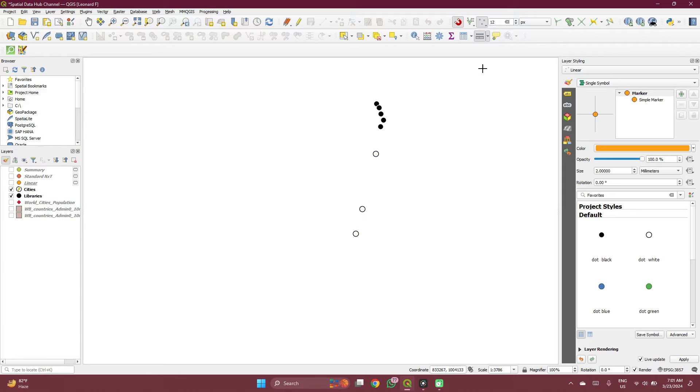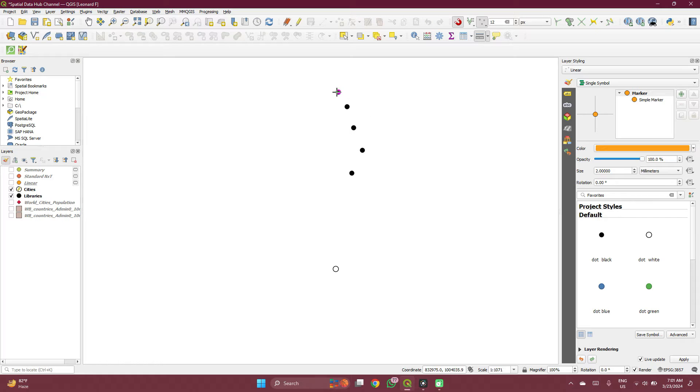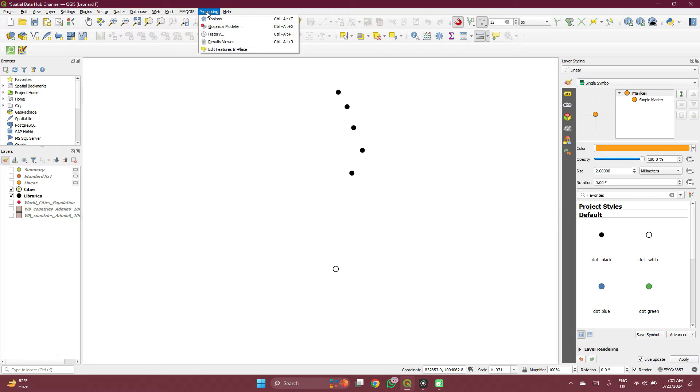If you want to measure the average distance between several points, let's say our libraries want to know what's the average distance between the libraries. Then you go to your processing toolbox, go to processing, click on toolbox.